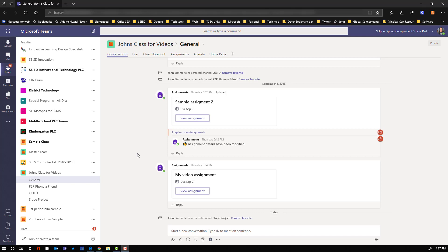We know that we have the conversations tab to be able to communicate within that. We can still have different ways of communicating within a class notebook and things like that. And we have the option to go into our file space and we can communicate and use feedback through Word documents and things like that.